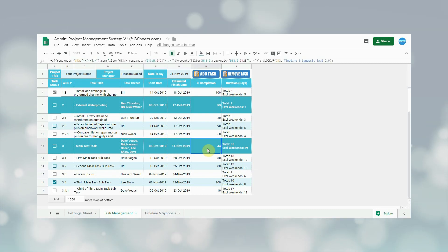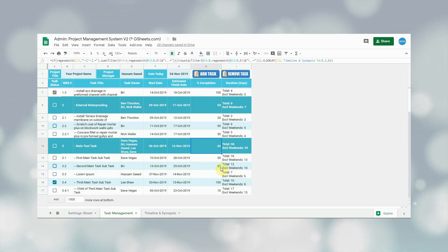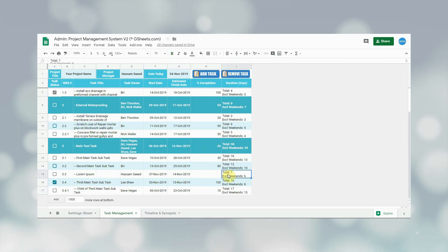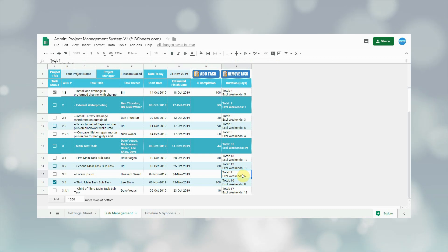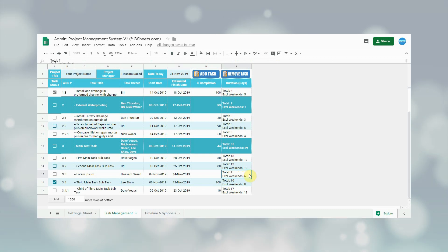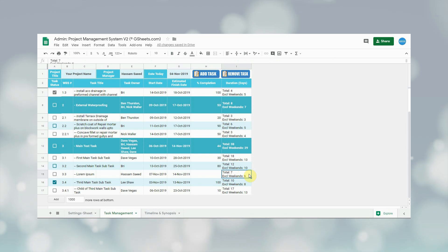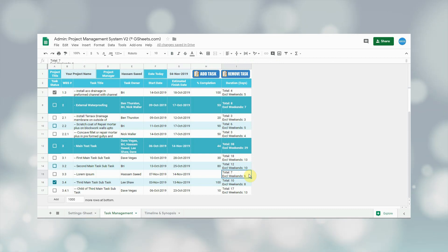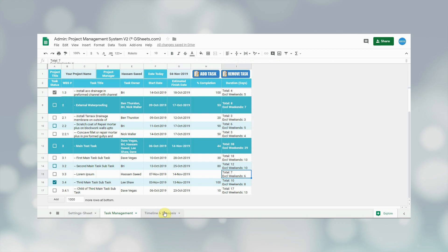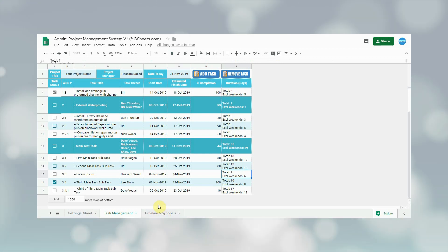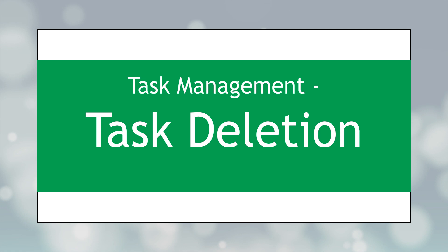The next column is completion percentage, which the task owner will update from the staff sheet — discussed later in this video. The following column is task duration, calculated automatically showing the total number of days the task will take, including weekends and excluding weekends separately. Apart from this sheet, the form entry will also update the timeline and synopsis section, which we will see later.